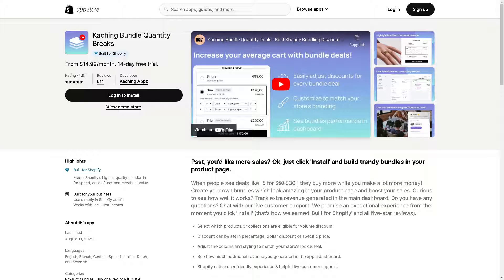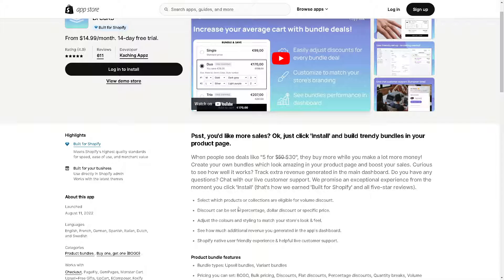From here you can select which products or collections are eligible for your volume discount. The discount can be set as a percentage, a dollar discount, or a specific price. To maximize these benefits, you need to log in to your Shopify account.